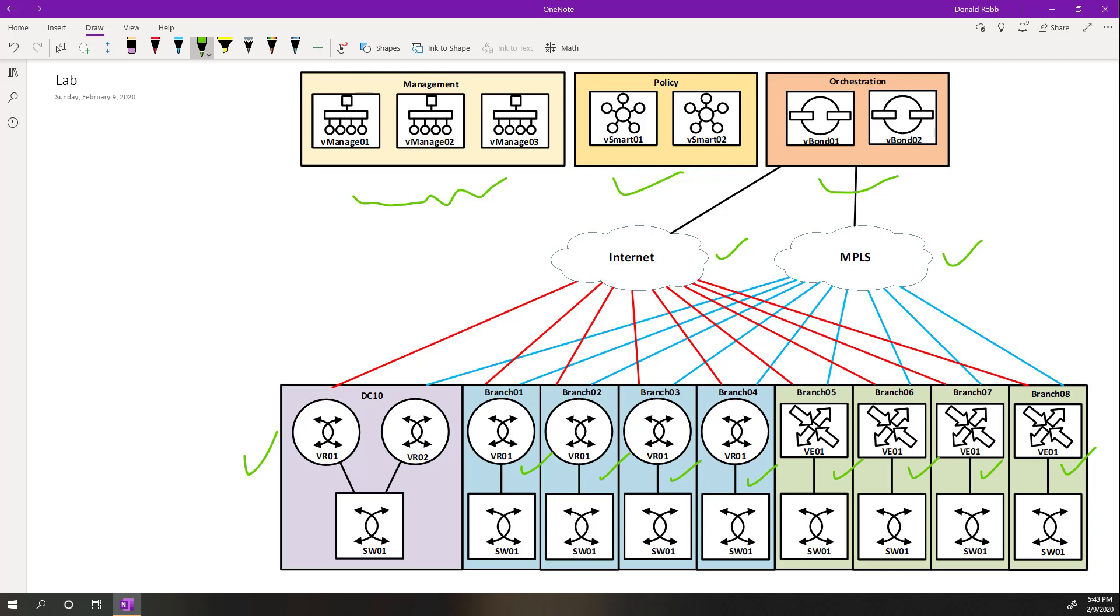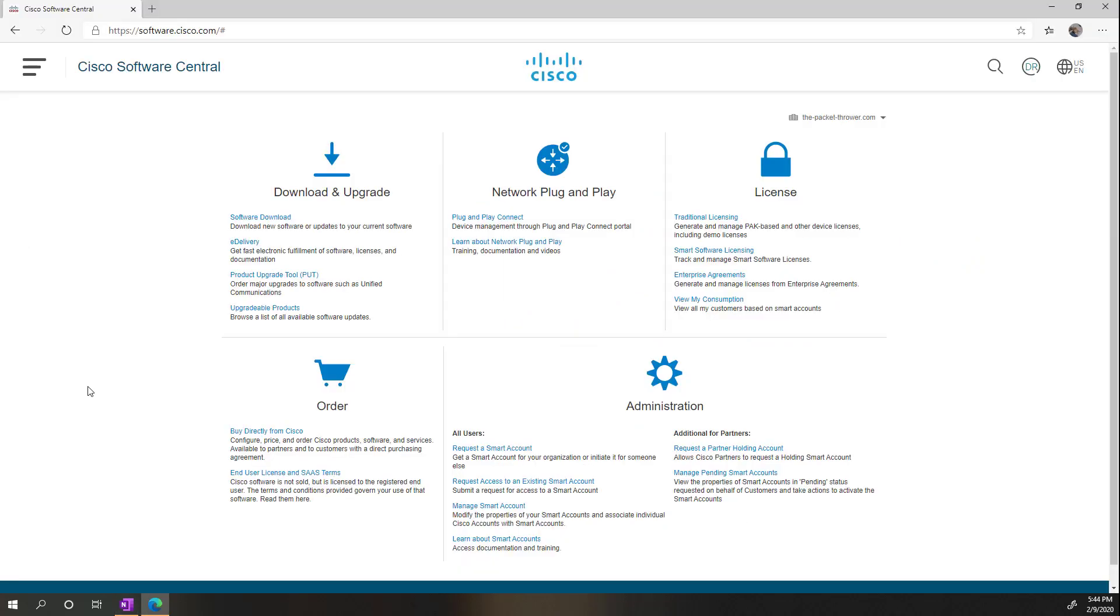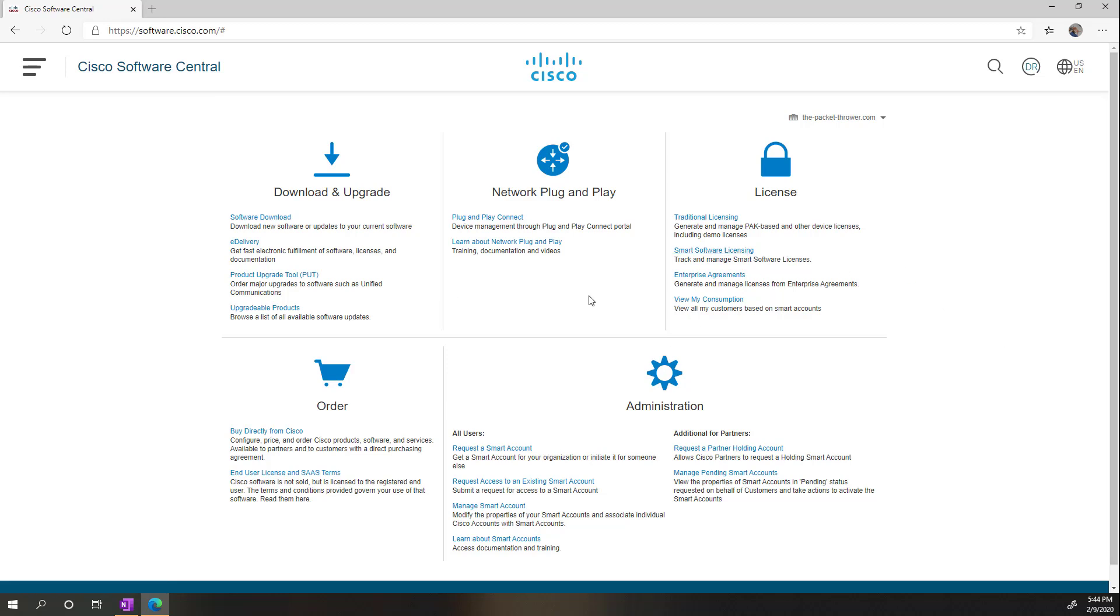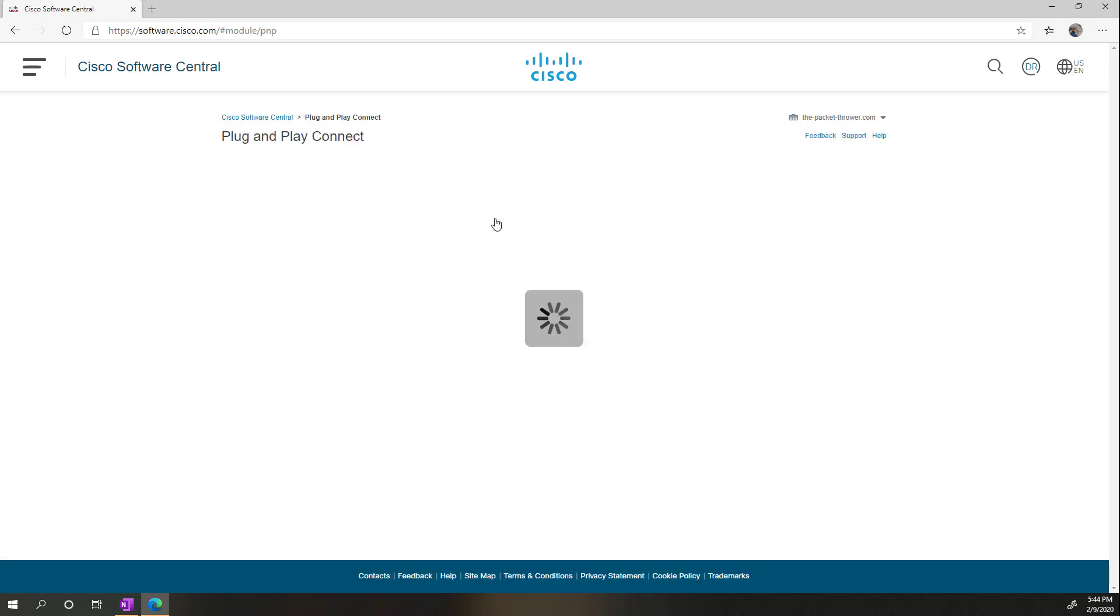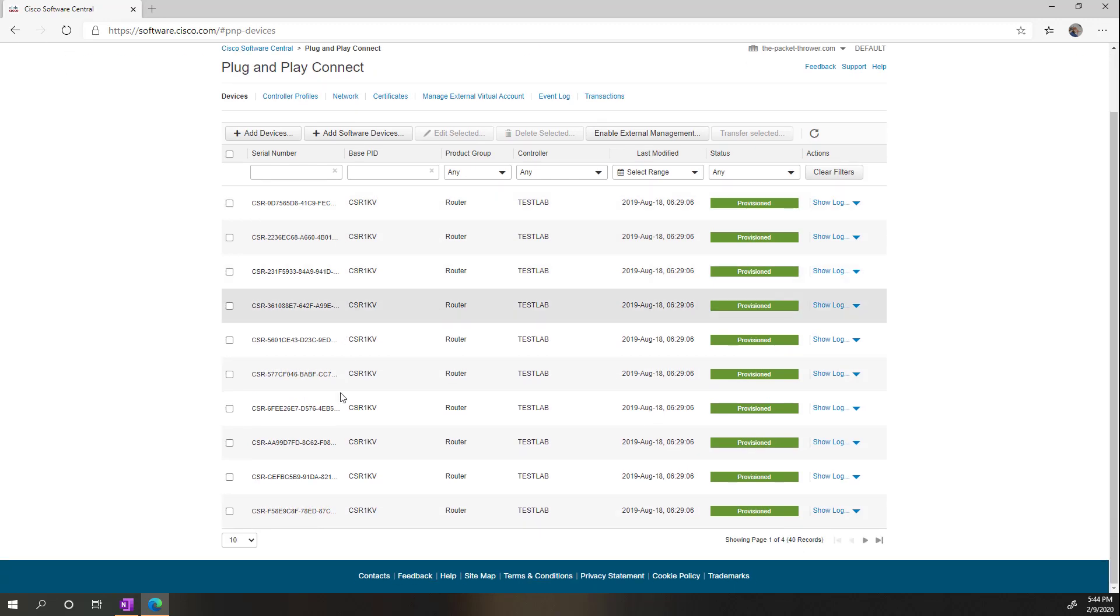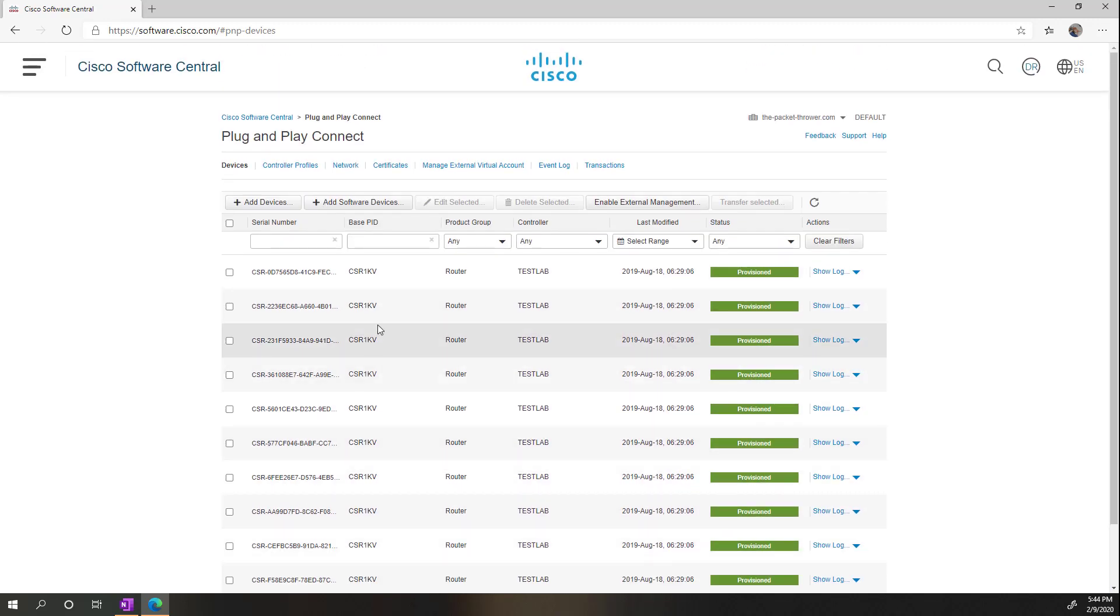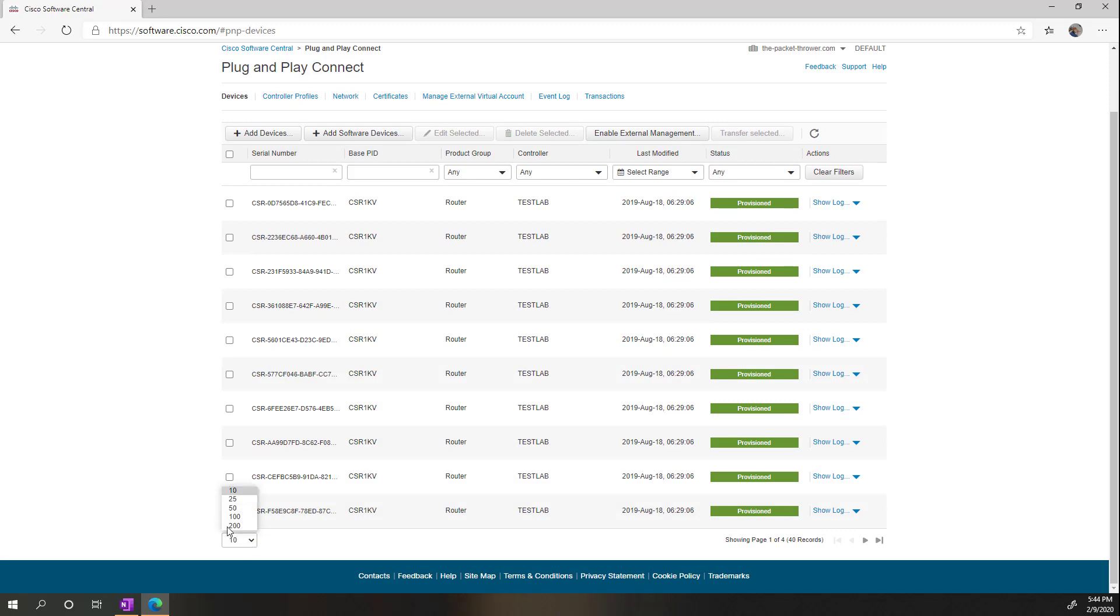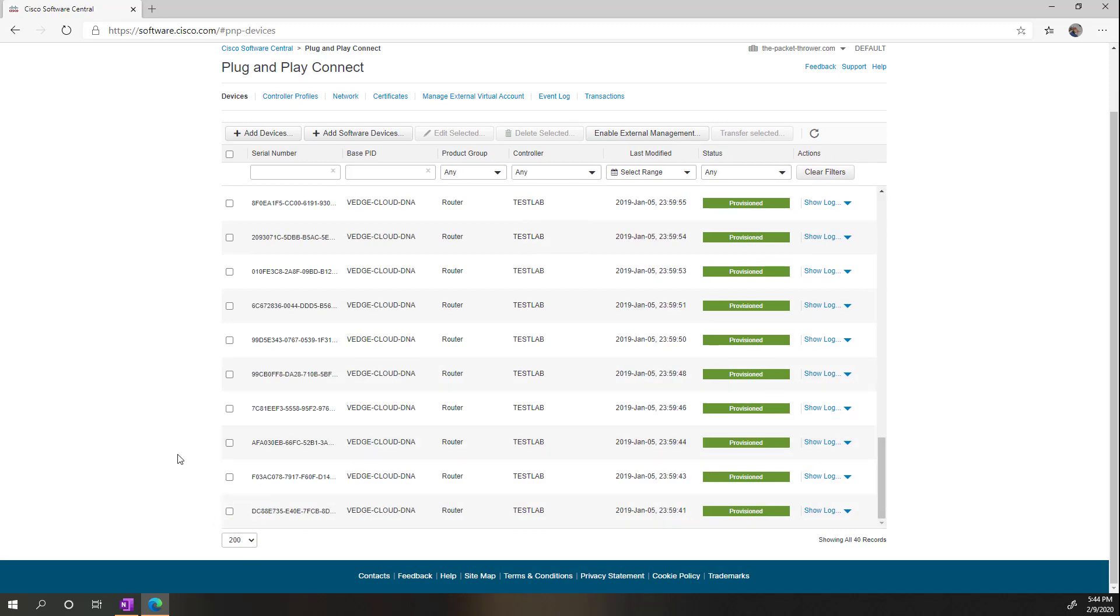So where I left things is we just finished installing the Vmanage and we didn't do any of the configuration. So what we're going to do now is we're going to hop over to Cisco and we're going to look at the licensing side of things. So what you do is, if you notice on the software.cisco.com page, we have our traditional licensing and our smart licensing which tracks our entitlement stuff. But for the SD-WAN in particular, we have the plug-and-play connect. So we're going to go ahead and click this.